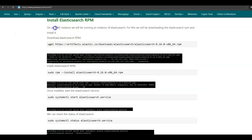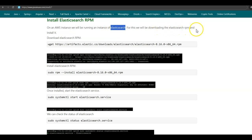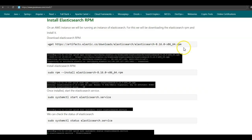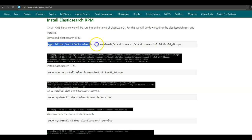For this tutorial, we will be allocating an AWS Unix instance on which we will be running Elasticsearch. We will be downloading the Elasticsearch RPM and installing it. I have connected to the AWS Unix instance using PuTTY, and in /opt we will be creating a directory named Elastic. Inside this Elastic directory, we will be downloading the Elasticsearch RPM using this wget command.